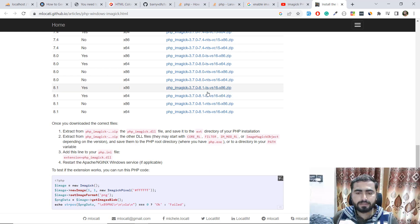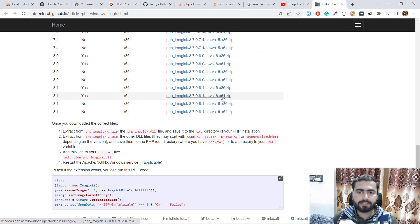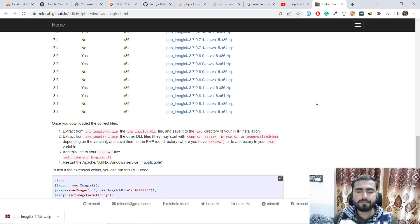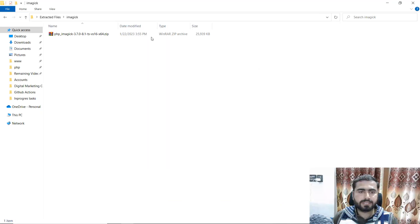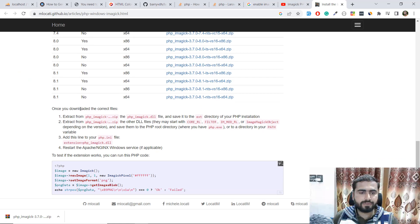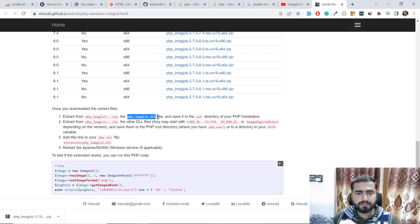You can click on any of the magic library files for your operating system bit version. I'm using 64-bit and I've already downloaded it and pasted it here. I'll extract it now. There are two steps: you need to copy the php_imagick.dll file and save it into the ext directory of the PHP installation.